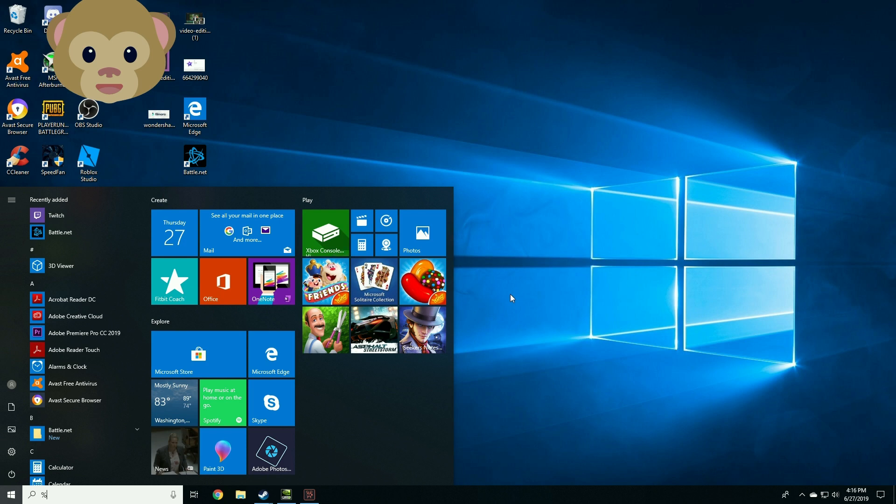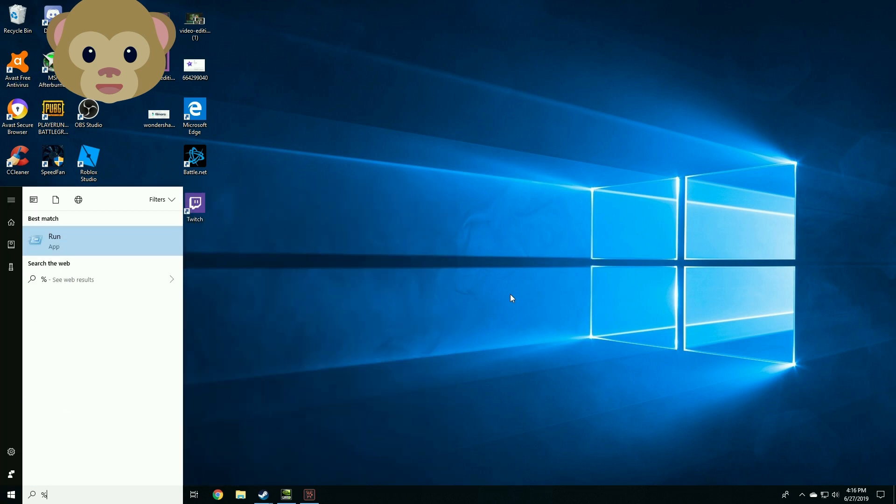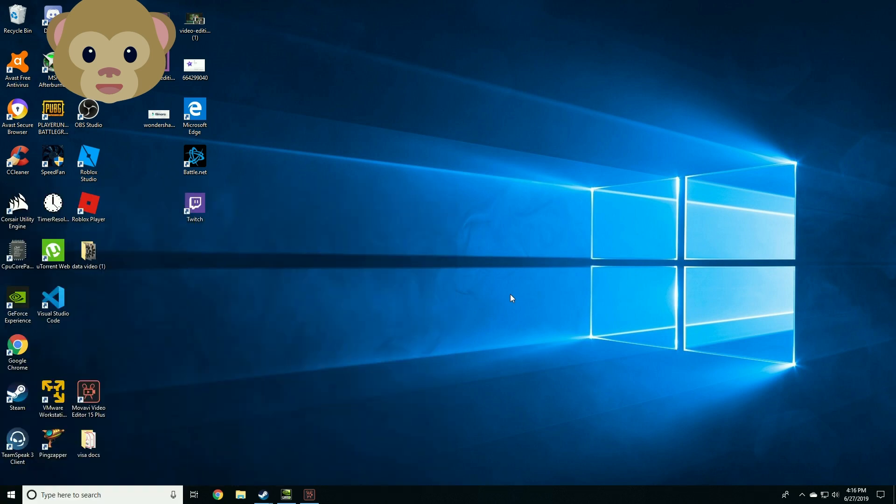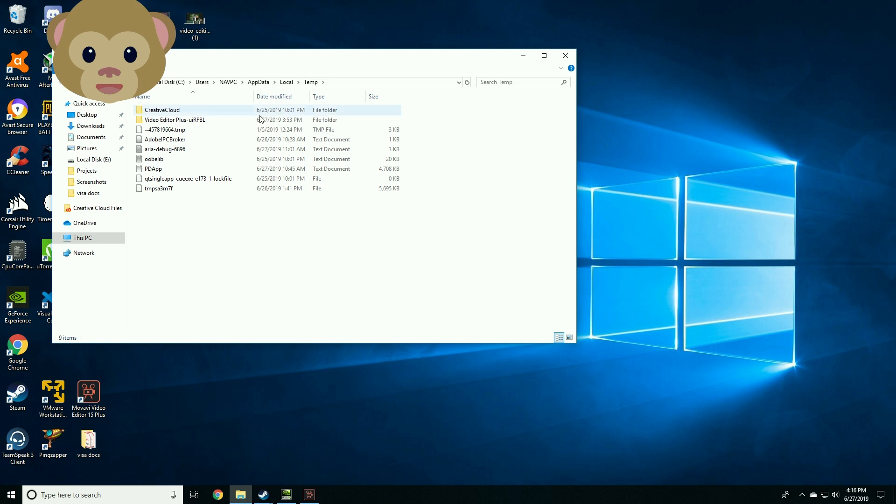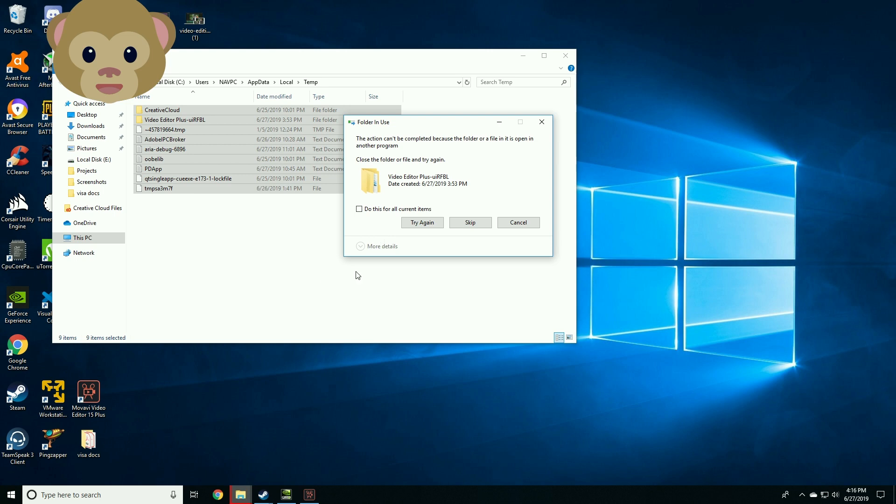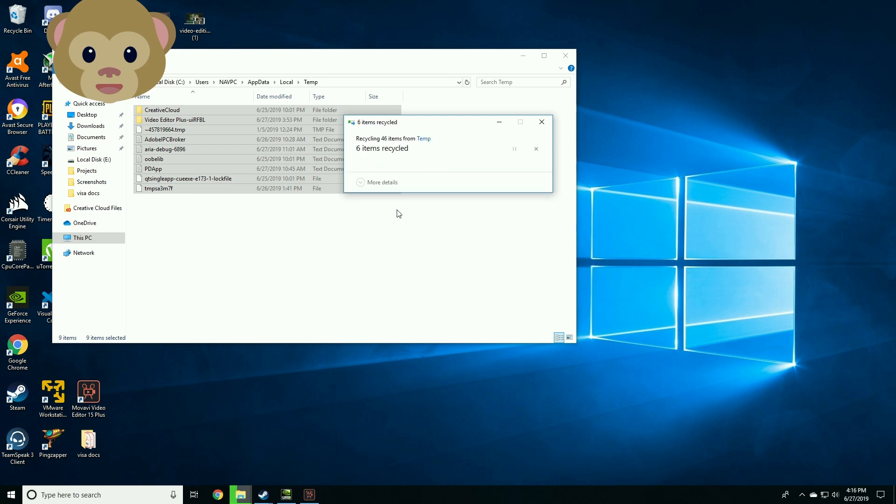Once done, next step is typing percent temp percent. Press enter. Then delete everything from your temp folder. And that's it. Onward to the next tip.